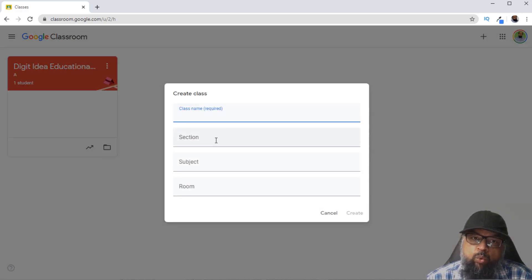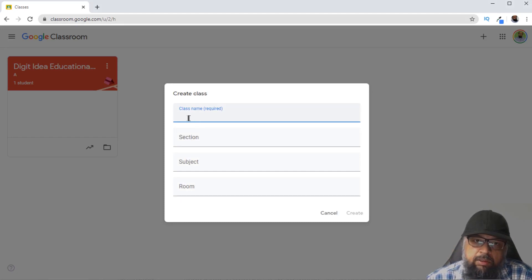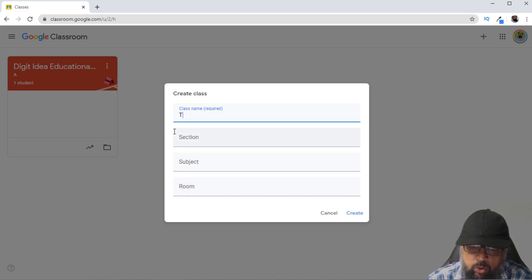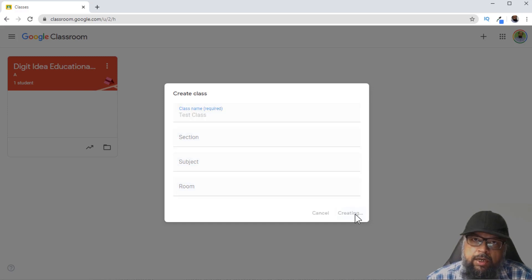Here you can provide some details about your class. The only thing which is required is the class name; the rest of the three things are optional. So let's say I call it our test class, because we will not be pursuing this — I will use the other class to demonstrate. And then I click Create.